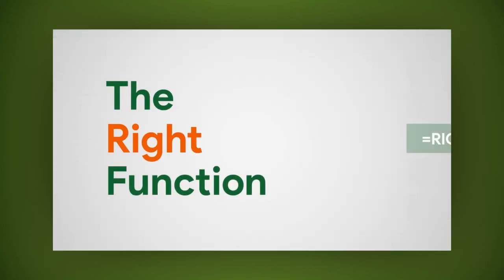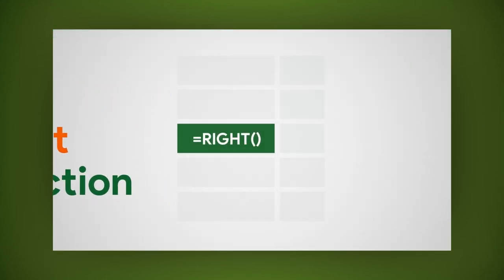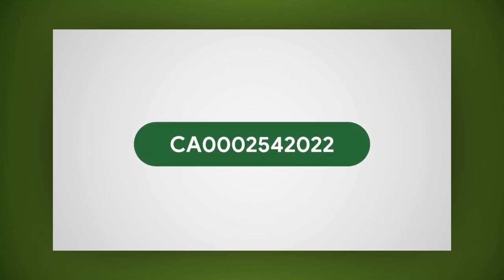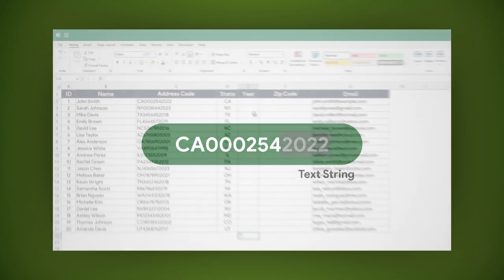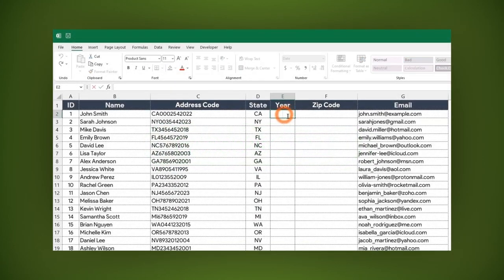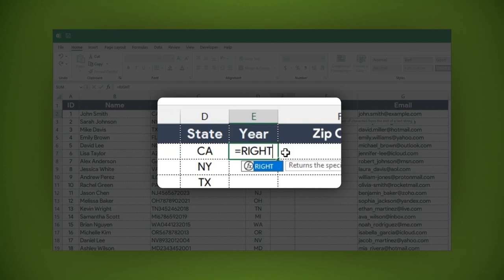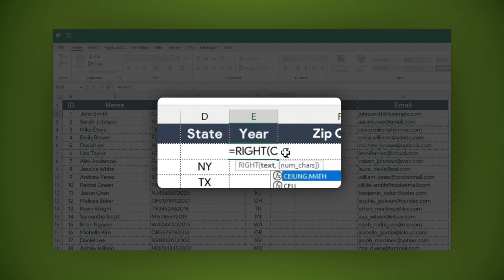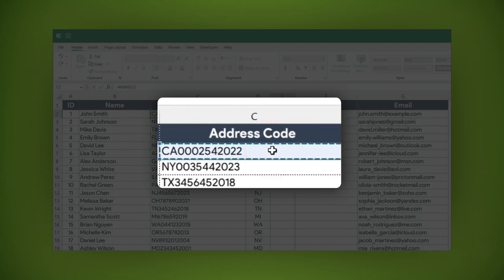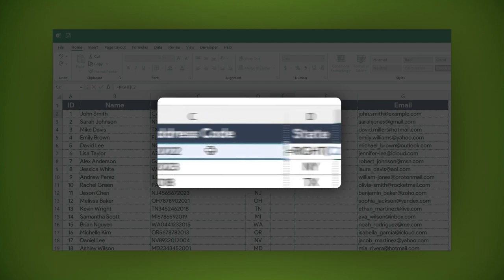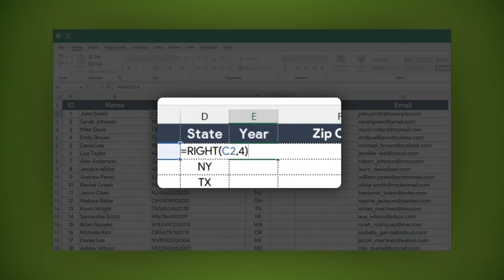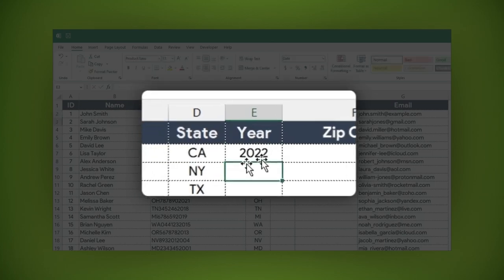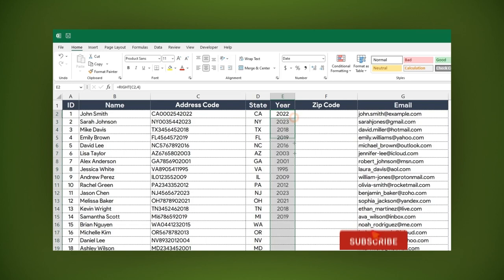The right function is similar to the left function, but it extracts characters from the end of a text string instead of the beginning. For example, write: equal sign, right, open parentheses, the string or click on the cell where the string is, then type a comma. Now type the number of characters you want to extract. Close parentheses, then hit enter. Now apply the formula to the whole column if you want.